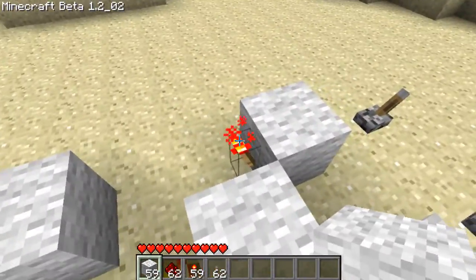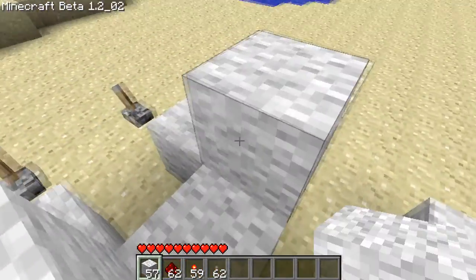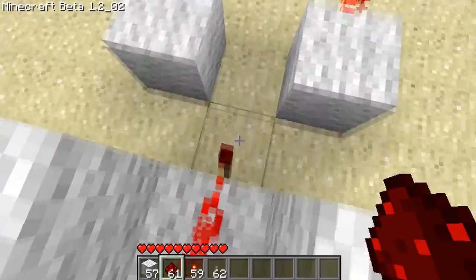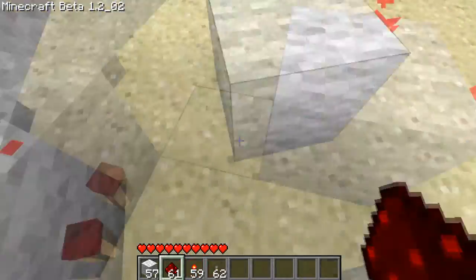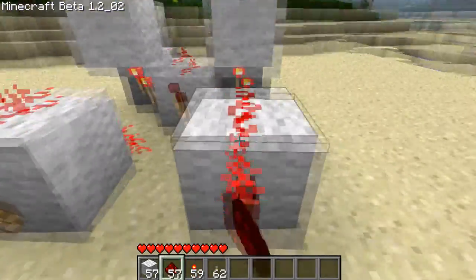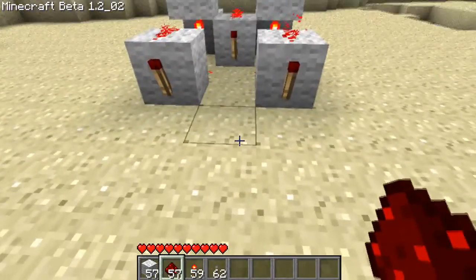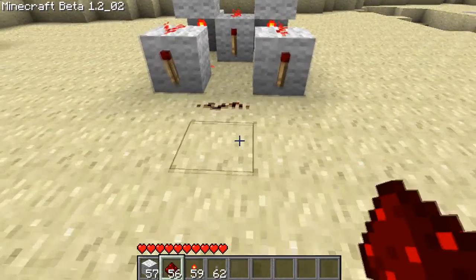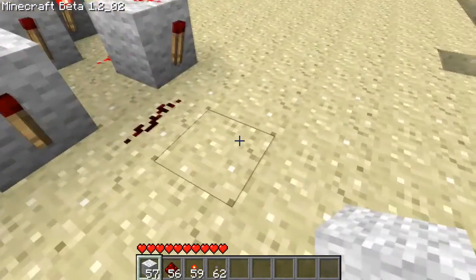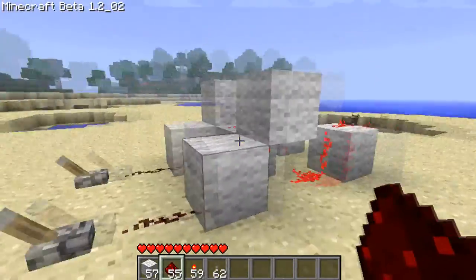Put a block on top of each torch, redstone on top of this block, redstone here, redstone there, then connect the two. And we have an X-Or gate.